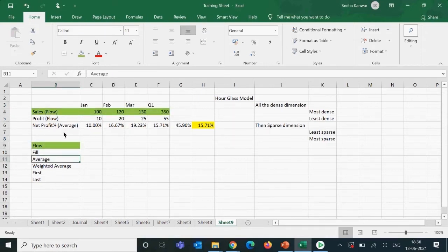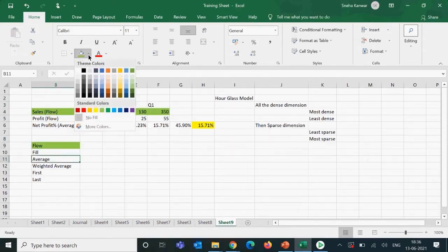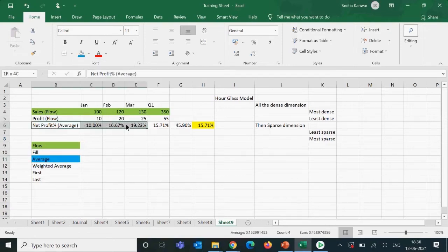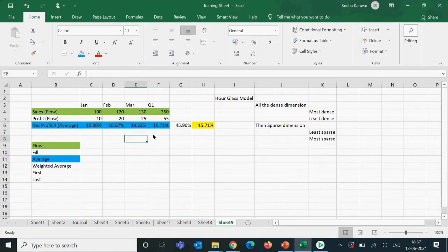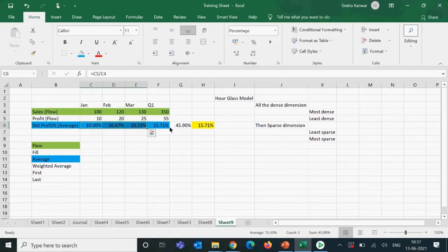If we set it as average, it will show the average of the values rather than summing them up — it takes the average of the three monthly values in a quarter.